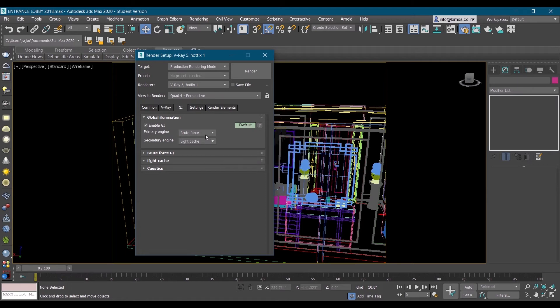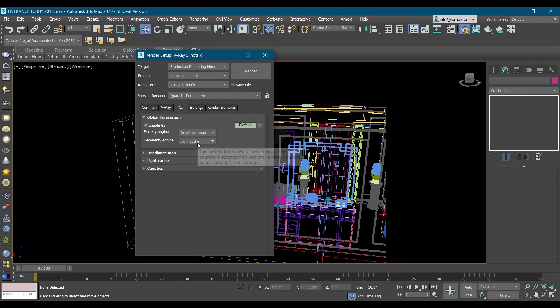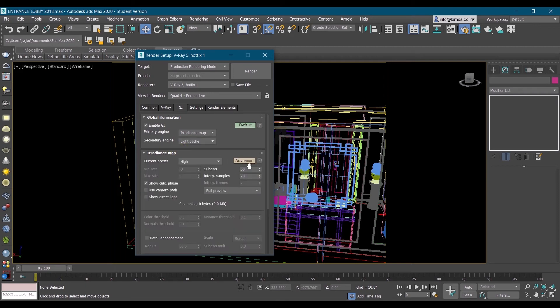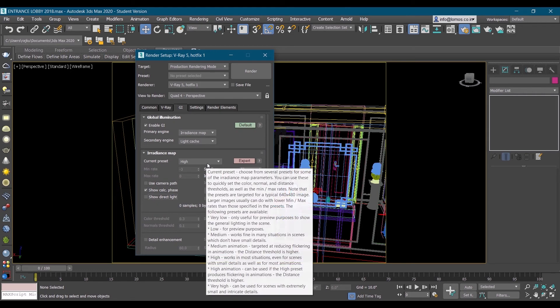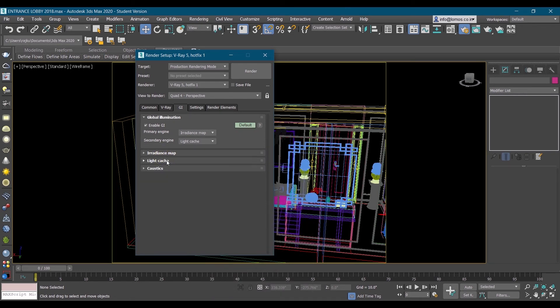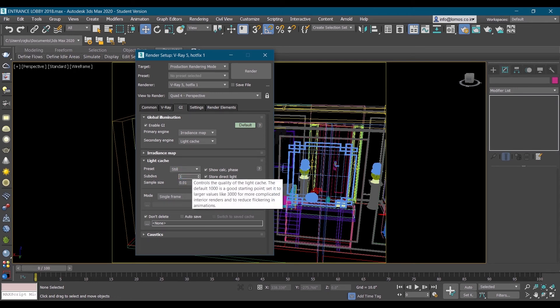We will assign primary engine as irradiance map and secondary engine as light cache. Irradiance map, make it expert. Make it expert, we'll keep the current preset high only. In light cache will increase the subdivisions to 1500.